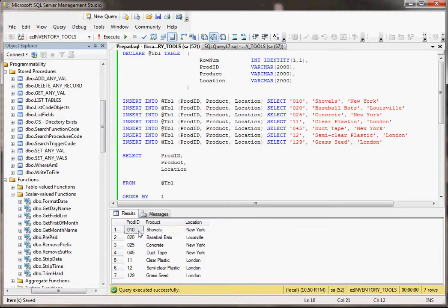But in any event, notice the product IDs. We've got 010, 020, 025, 045. Then we have these other ones. It looks like in Europe they do things differently, and it's just 11, 12, 129.